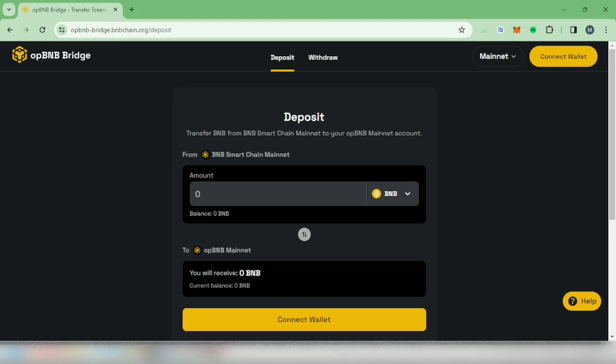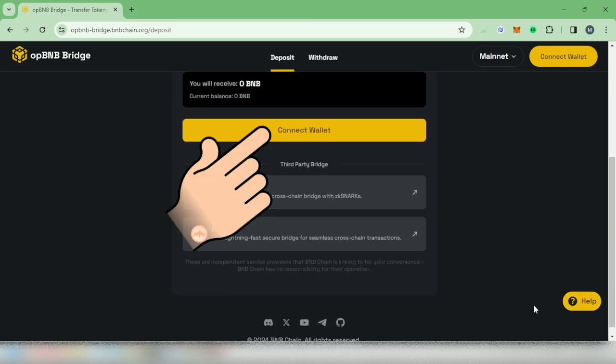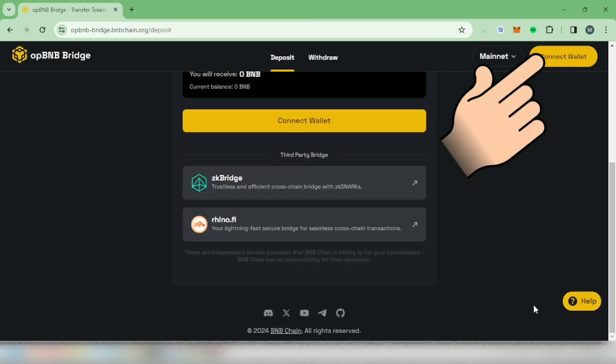You should be in the Deposit section. Connect your wallet. You can click this or this one.